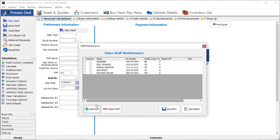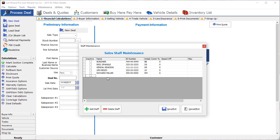Once here, simply click Add Staff. Put in the person's name, their identification number, their initials, and their commission.